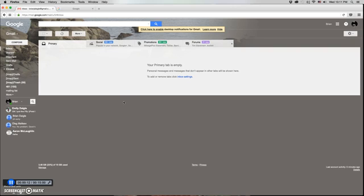Now Google Apps Script is a custom JavaScript library that Google has developed that allows you to program Google Apps including your Gmail, your Google Drive, your Sheets, your documents, etc. In order to write Google Apps Scripts you have to know JavaScript, but fortunately a lot of Apps Scripts have been written, including some by Google themselves, that you can implement with just a little bit of know-how of how they work.